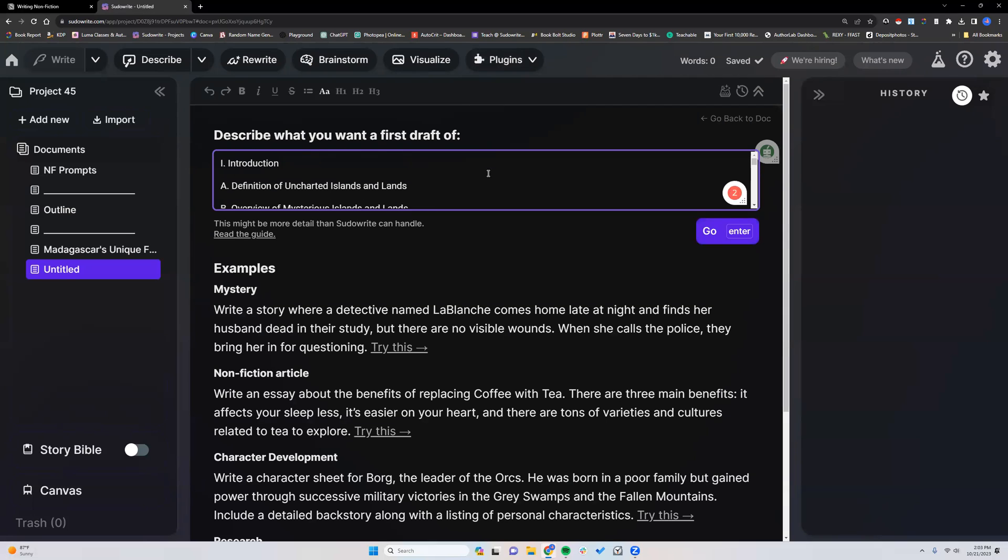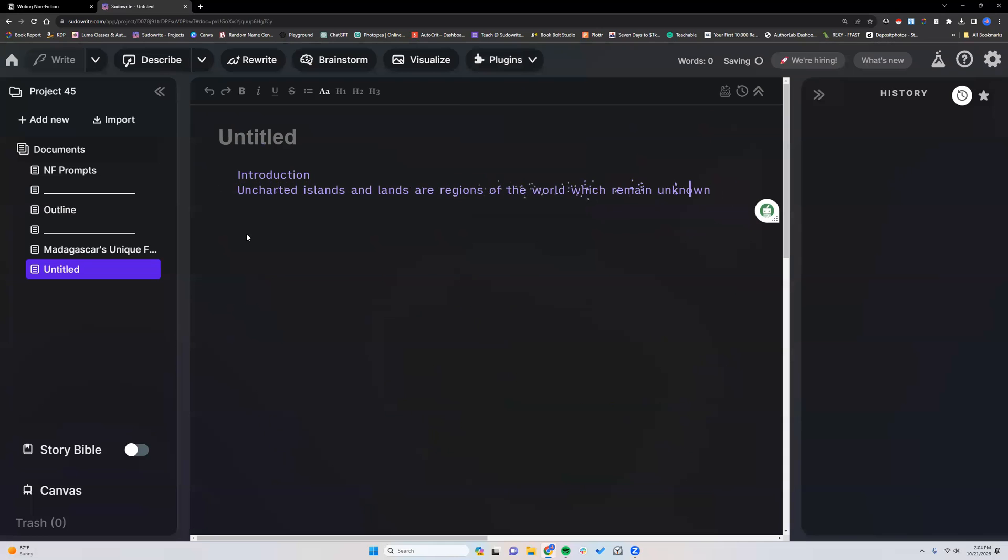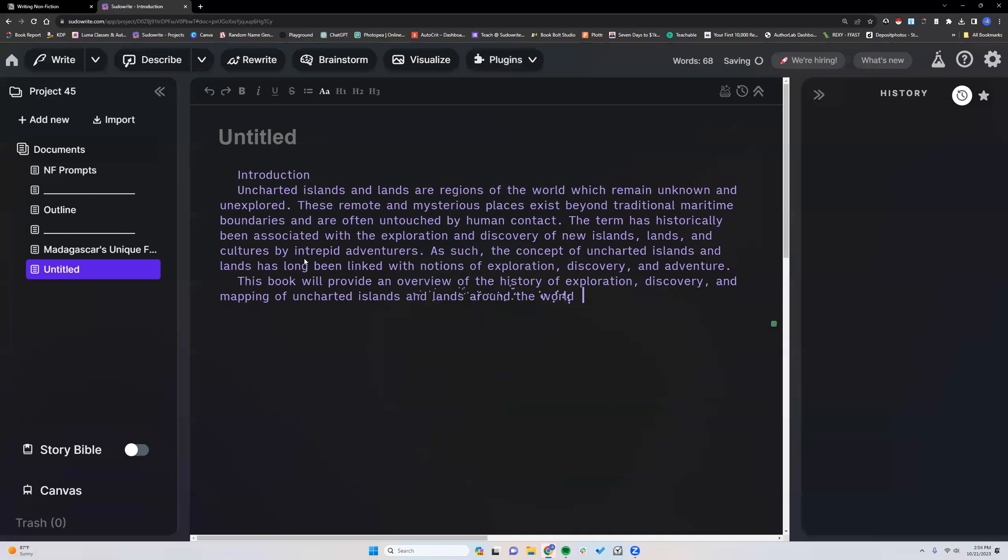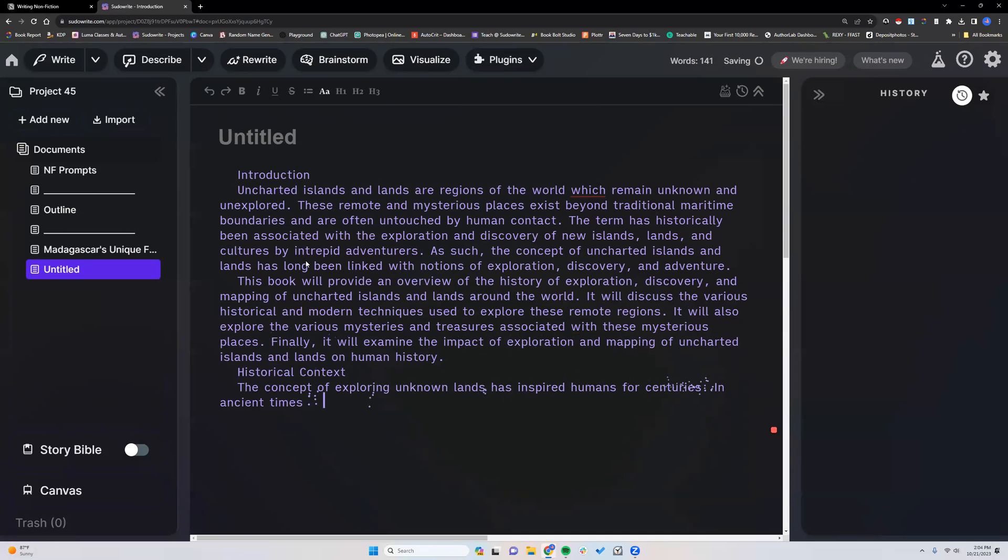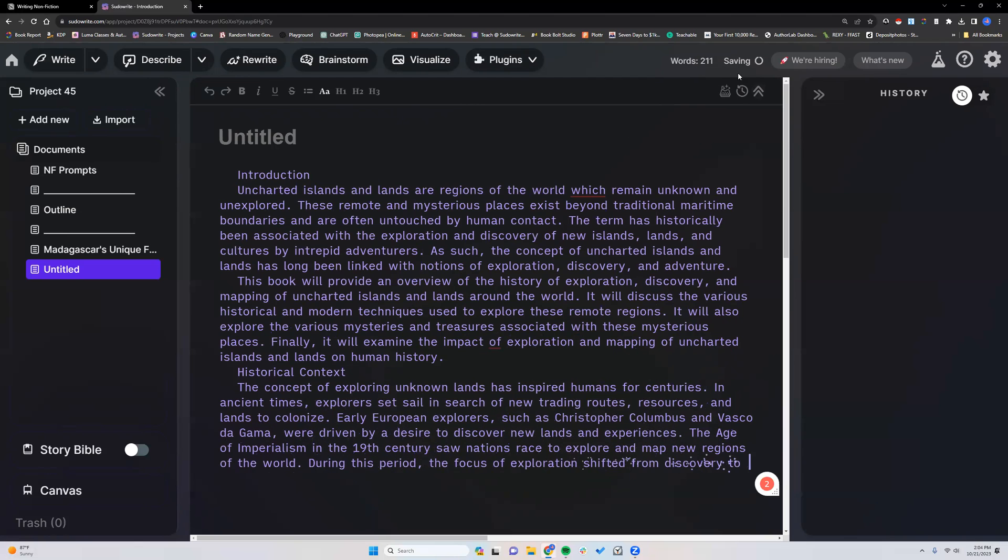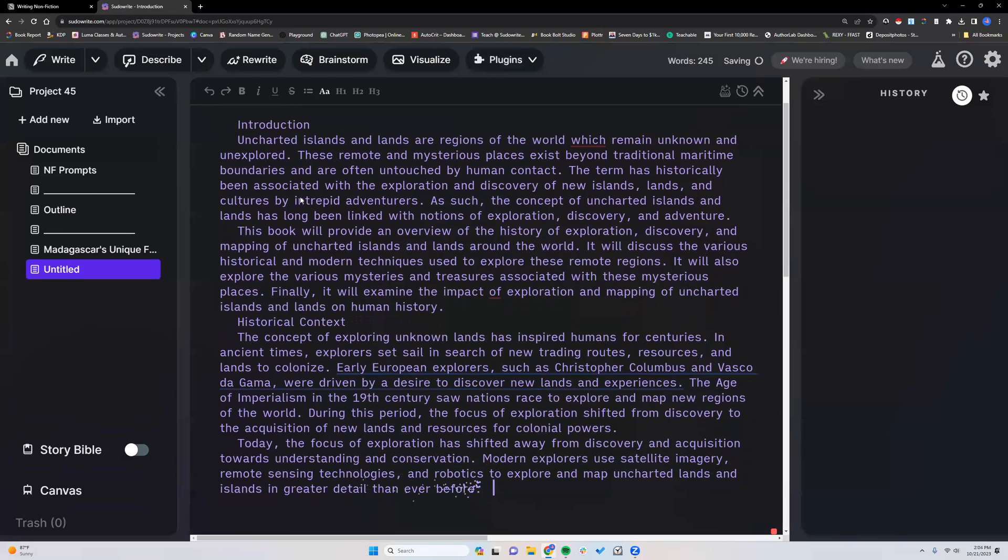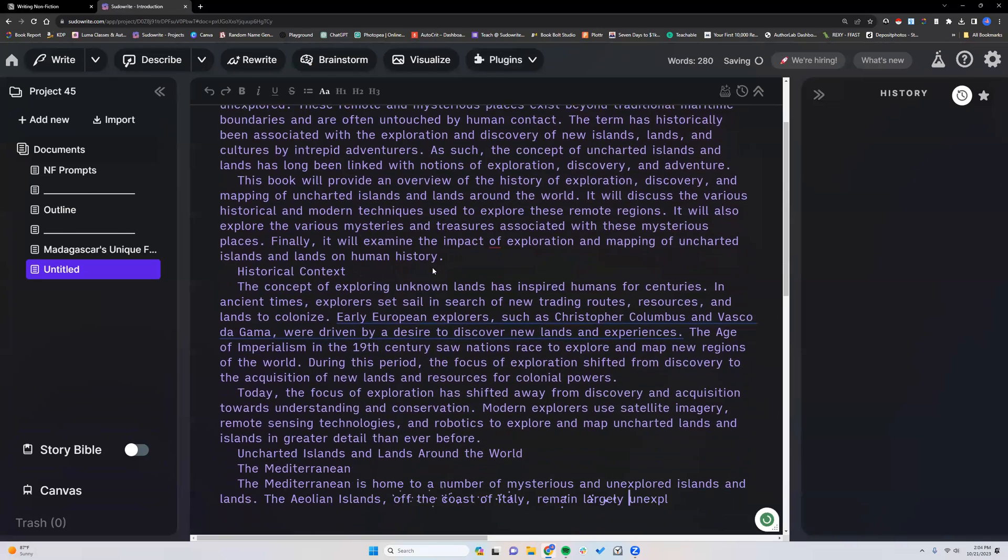So I have the outline, I'm just going to say, start writing this nonfiction book. I'm going to let it go because I want to see how many words typically usually runs about 800. And you can see how short the sections are right now.